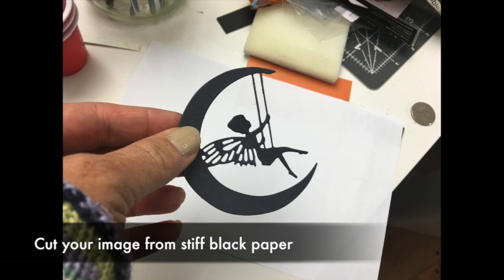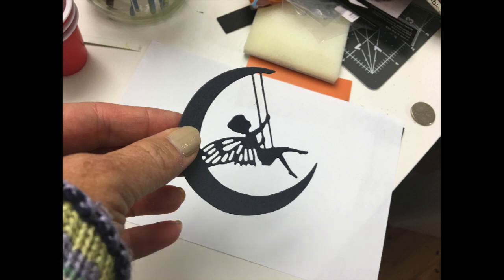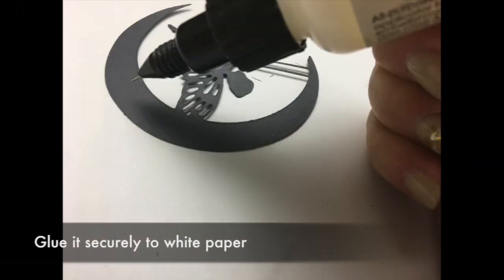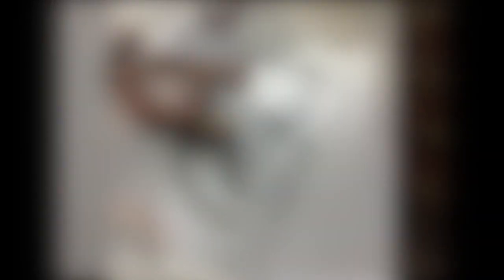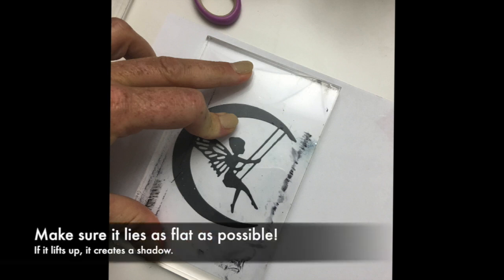After you cut your image, you're going to want to adhere it to some bright white paper. Make sure that you adhere glue to as many areas in the back as you can. If you have any little points that want to lift up or any delicate bits, get in there with a pinpoint glue or a glue pen.